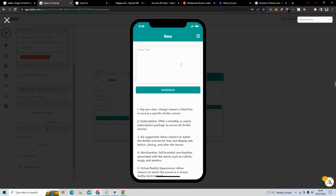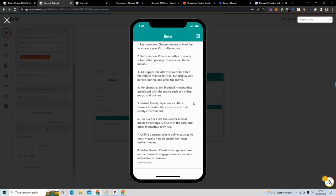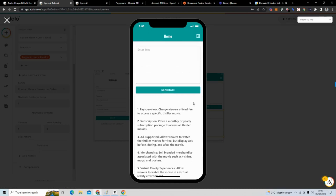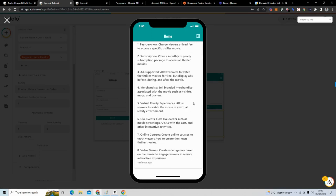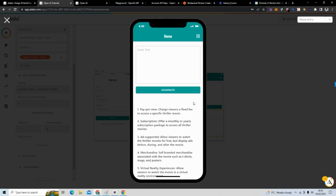This has been a short tutorial on how to create an AI application with Adalo. From here you could upload to the Google Play Store, the App Store, or keep it as a progressive web app. You now have your AI application! If you have any questions, don't be afraid to write them in the comments or reach out to me on social media.